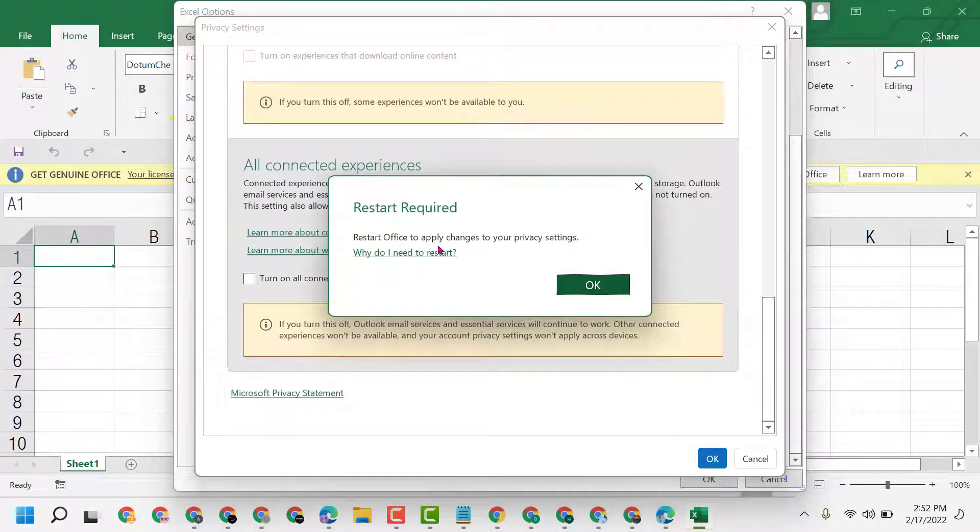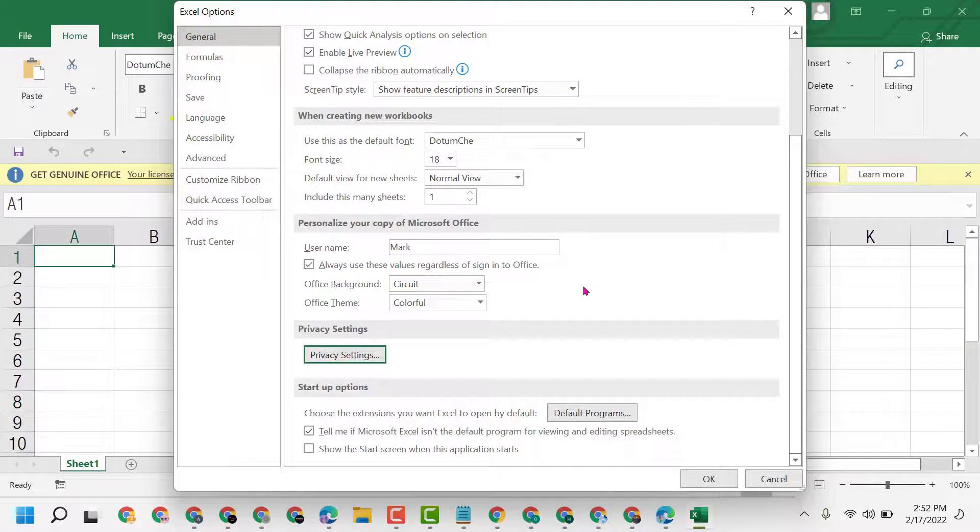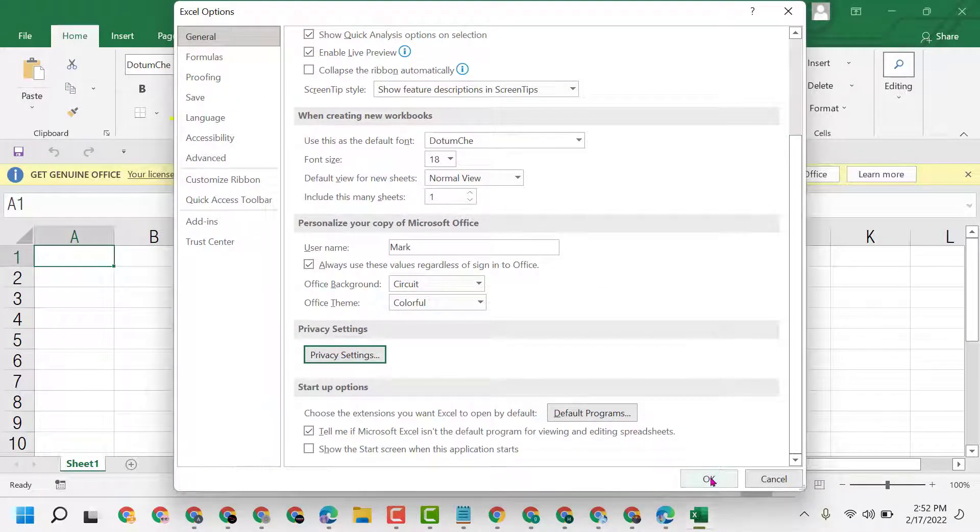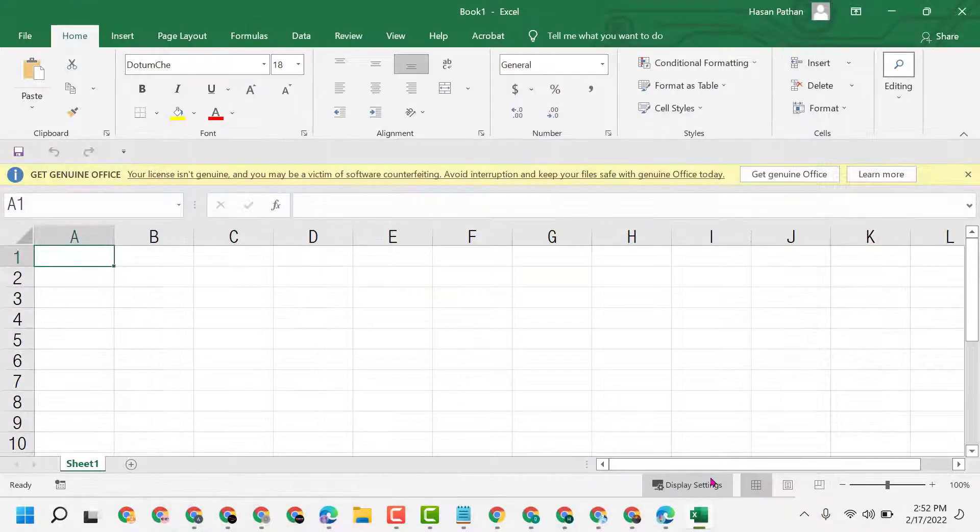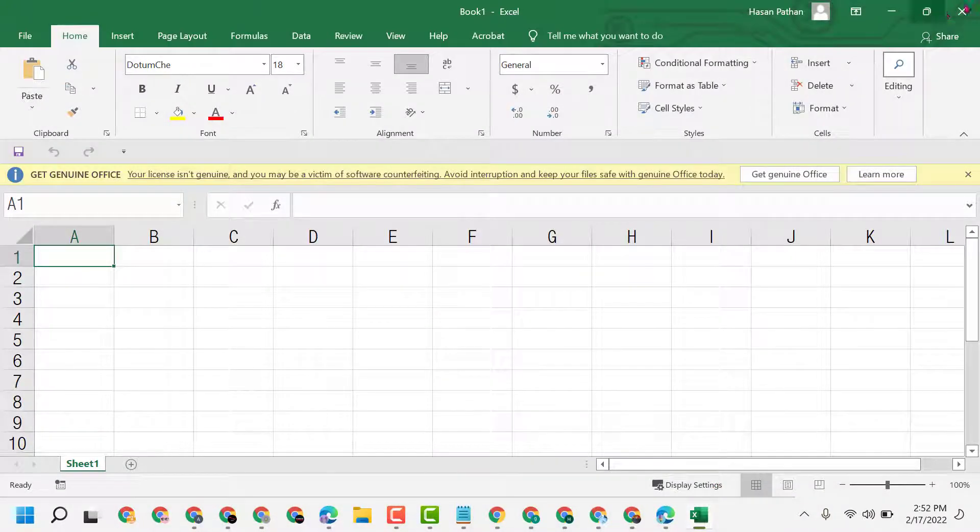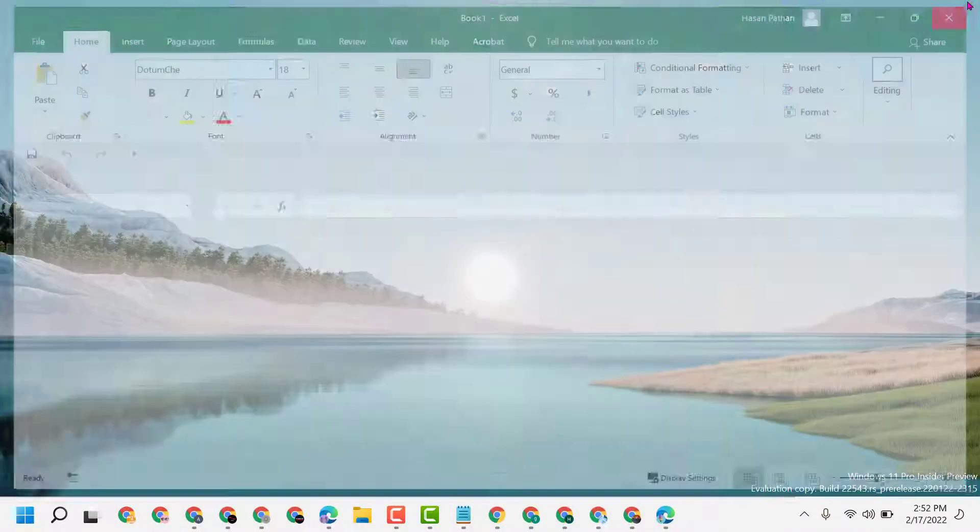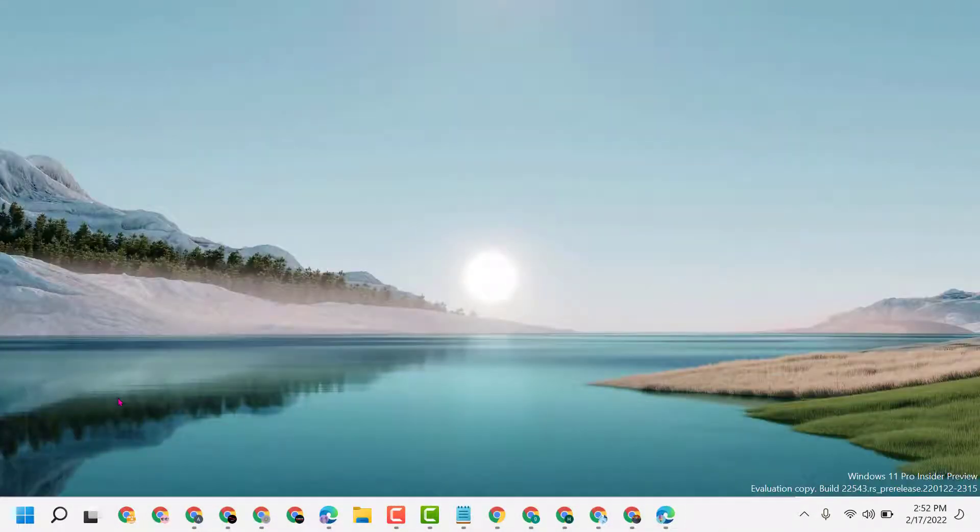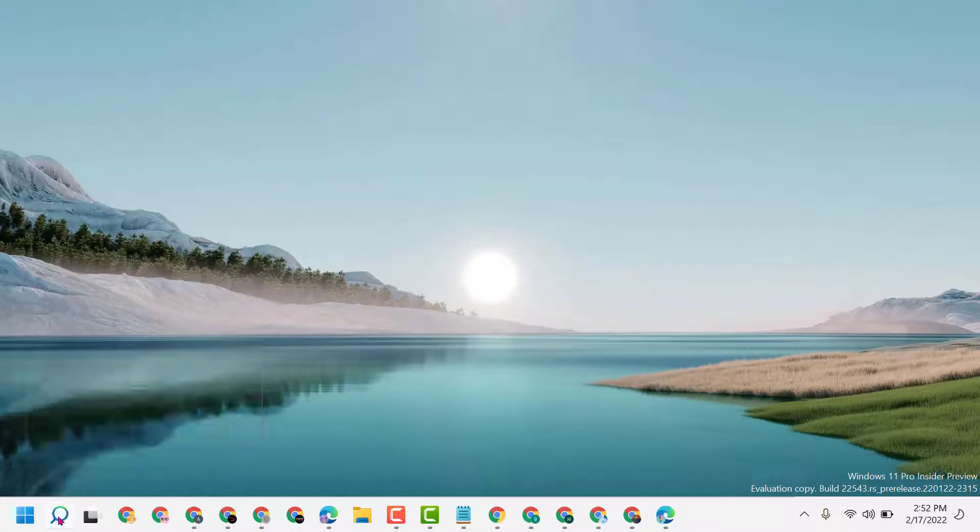Restart Office to apply changes to your privacy settings. Click OK again, click OK, close and reopen your Office program.